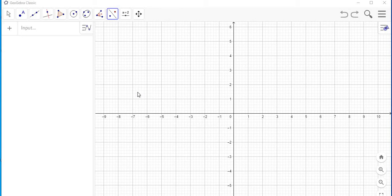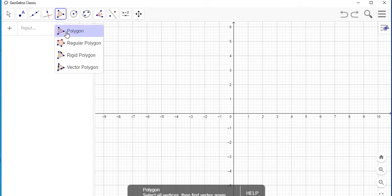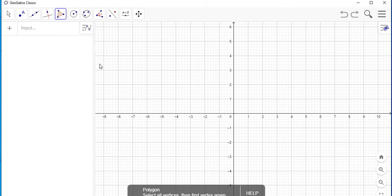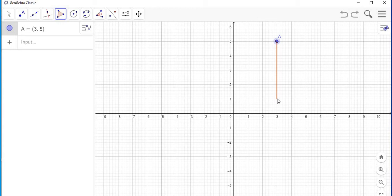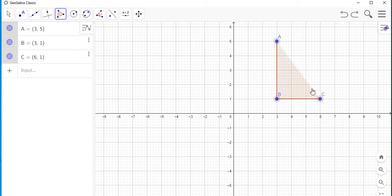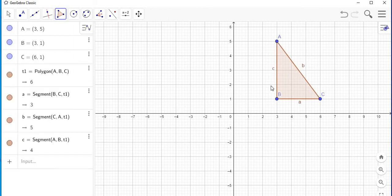First, you need an object. You're going to select the polygon menu and select polygon. Let's say I want my polygon to be somewhere over here — I'll place one point here, the next point here, and another point here.